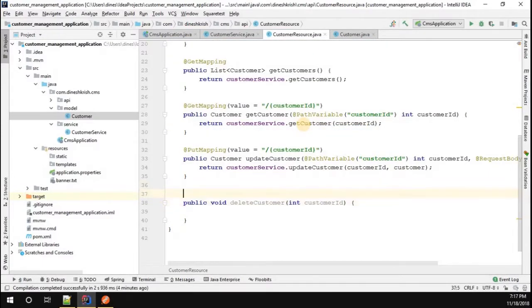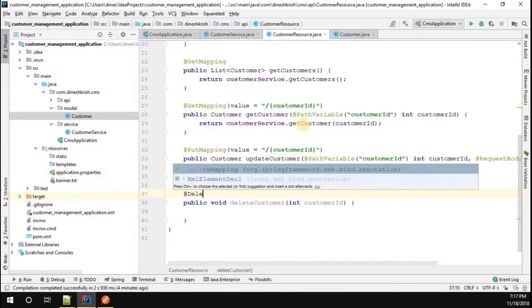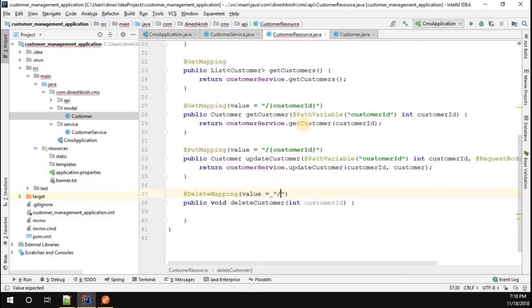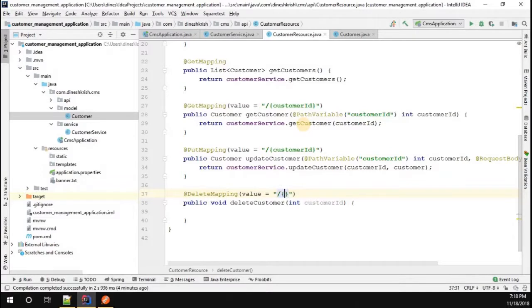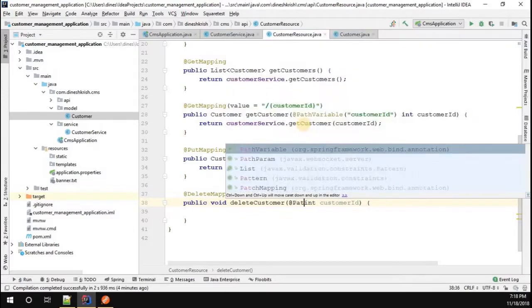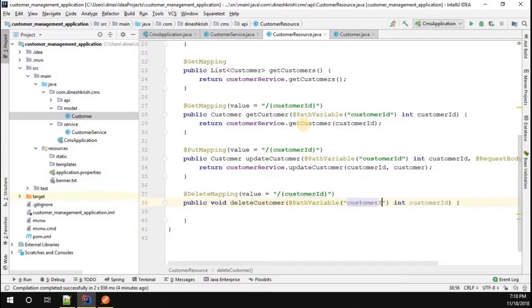I'm going to annotate this method as delete mapping. In the value attribute, I'm going to pass the path param as customer ID. The same we have to set in the customer ID variable, so path variable customer ID.